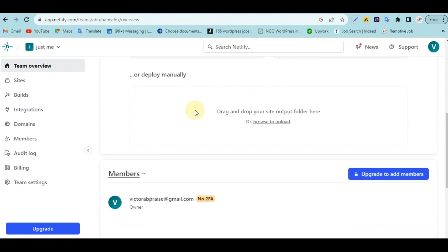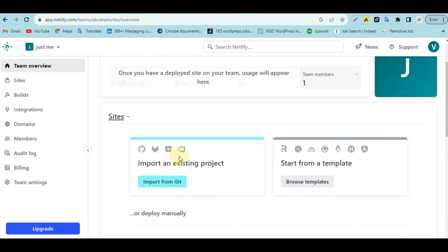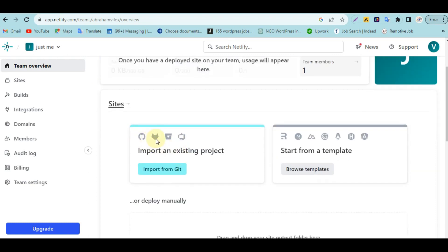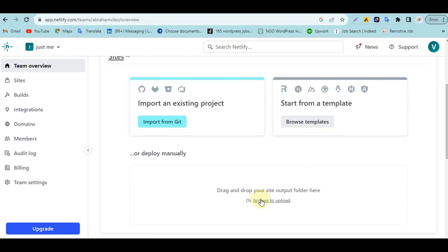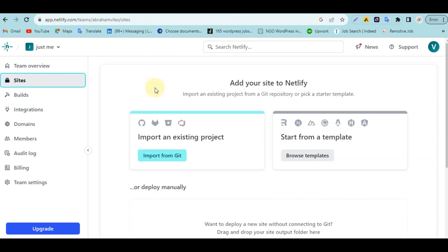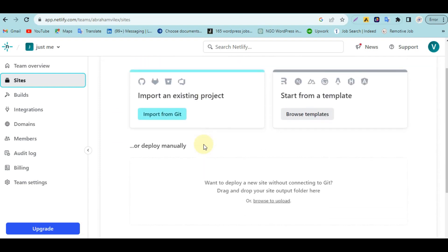Once you get to the Netlify platform, on the left side you have your Team Overview. You can see it's a Starter plan — the free plan. If you already have a website on GitHub, GitLab, or any of those coding platforms, you can import them from here. You can also browse templates, or if you want to upload your website directly from your computer, you can click on that option.